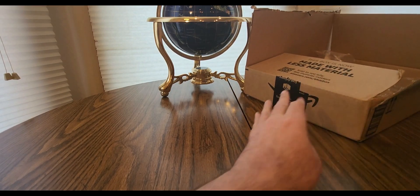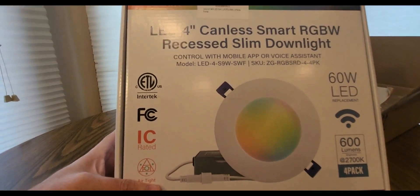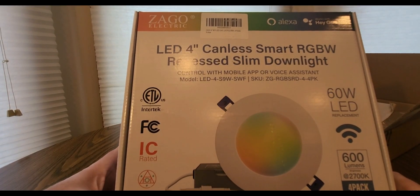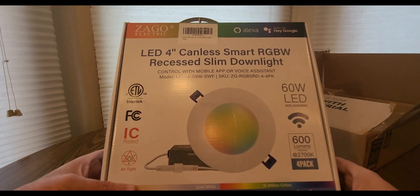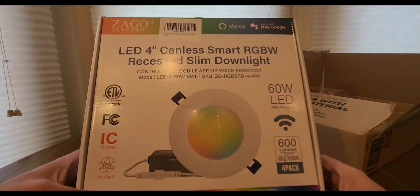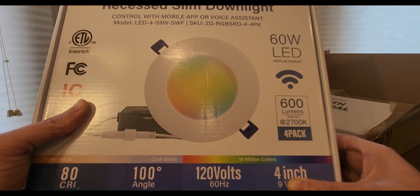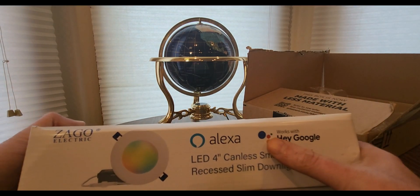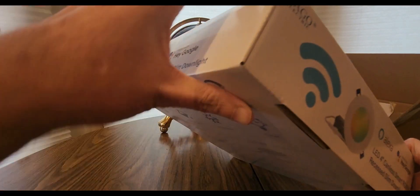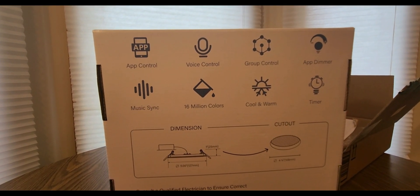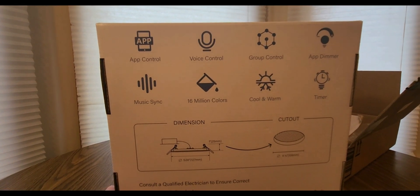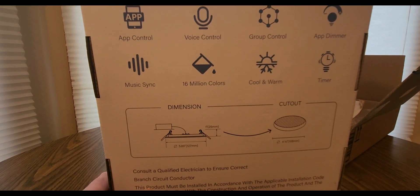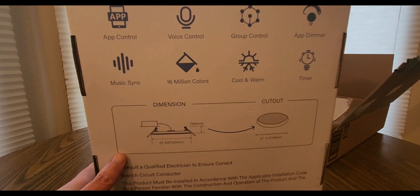This is coming from Zago: 4-inch canless smart RGB W recessed slim downlight, 60-watt LED replacement, 6,000 lumens brightness, 2700K, 4-pack. Hey Google, Alexa compatible, smart app control, voice control, group control, app dimmer, music sync, 16 million colors, cool warm timer.